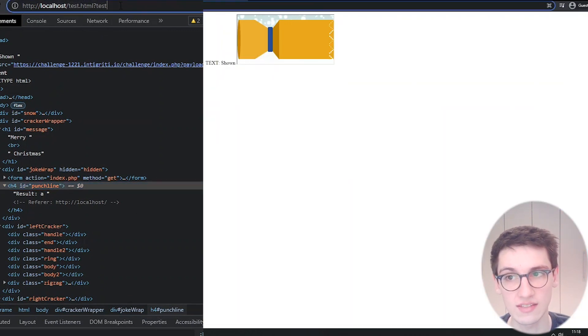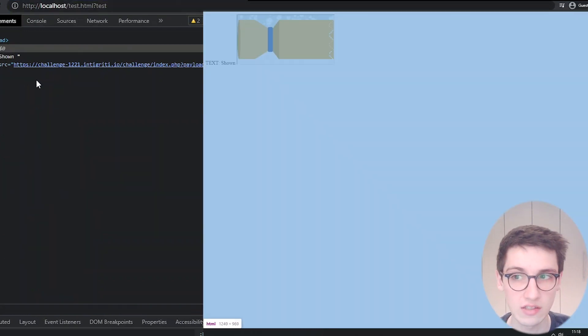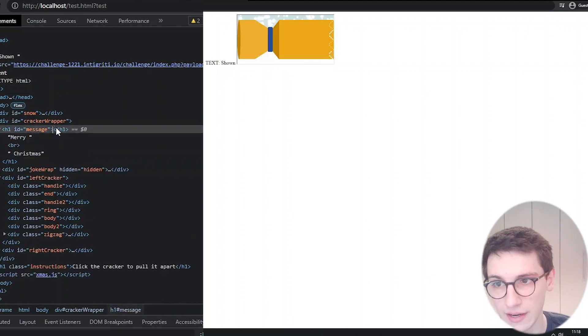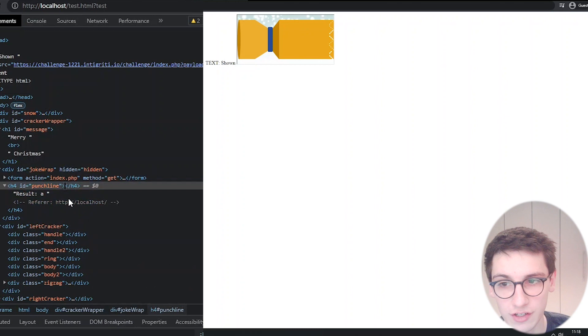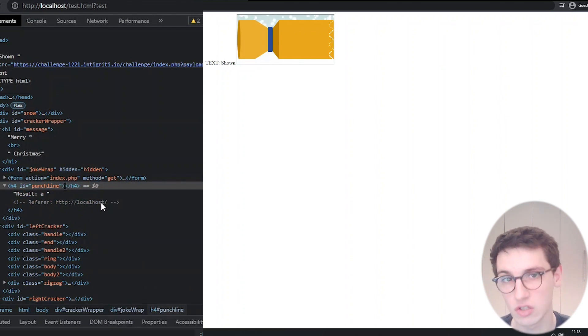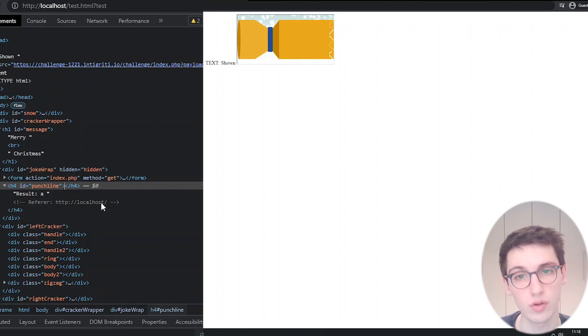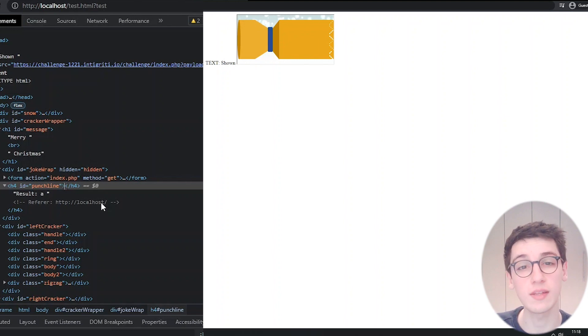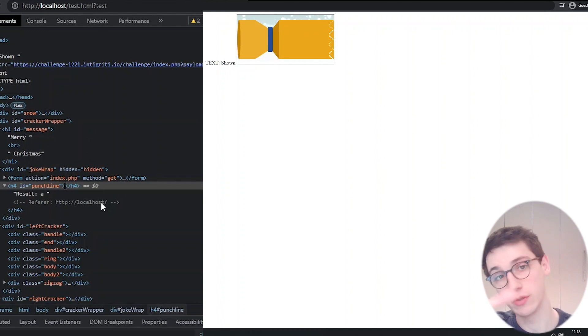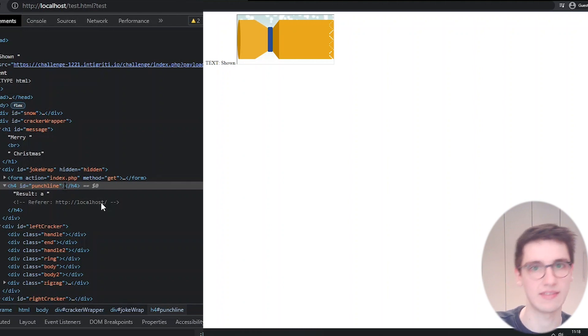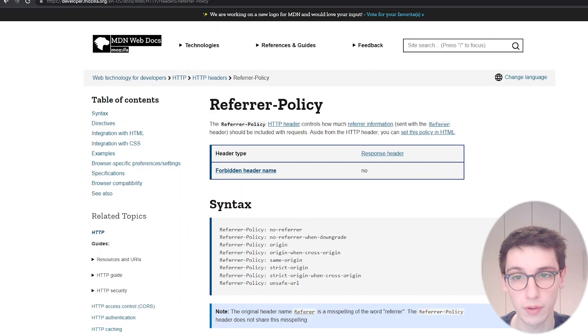Now if we look at our referrer here in the result we see that we have the referrer http localhost, that's cool. However shouldn't it be localhost/test.html?test? Well yeah it should be. Why is that not happening? That's a good question and we need to figure it out. This actually has to do with the referrer policy. In this case not every part of the referrer is being passed on. That's a security measure because sometimes your web page may contain a password or username or ID that you want to keep secret in the URL.